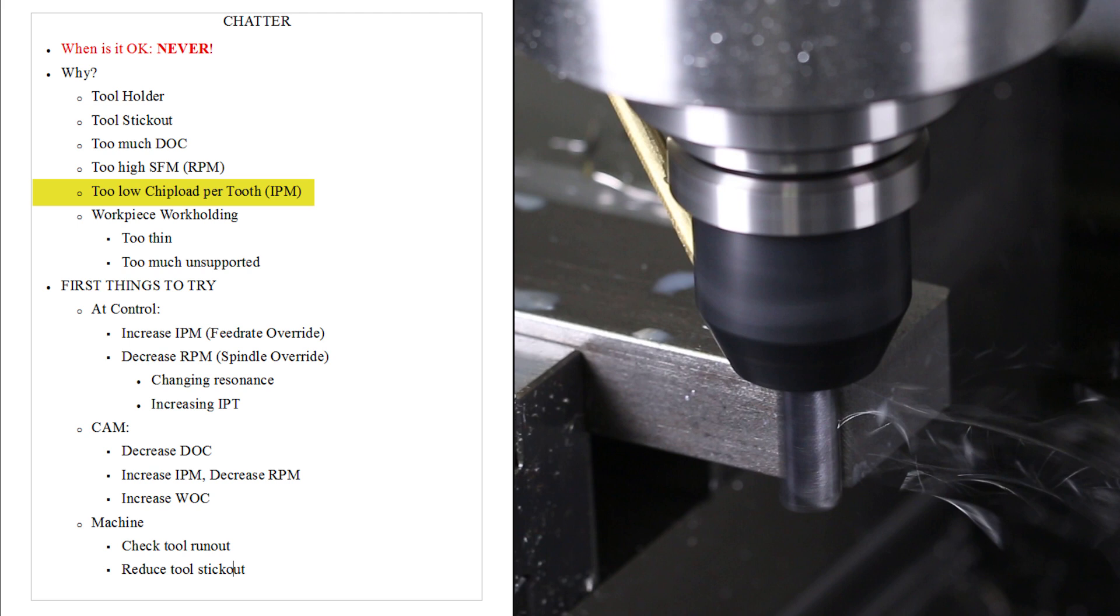Too low a chip load per tooth. We'll come back to this. Or your workpiece holding isn't good enough. You say you're holding a thin part and it's just allowed to vibrate. Or there's too much unsupported. Like here, we've got some sticking out. In this case, I'm not worried about it. It's only sticking out about two times longer than it is thicker.